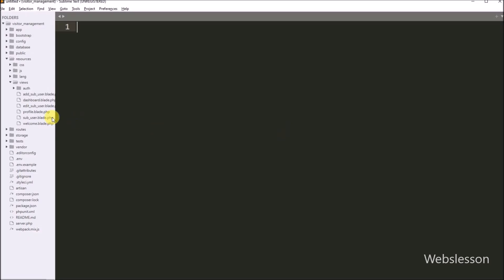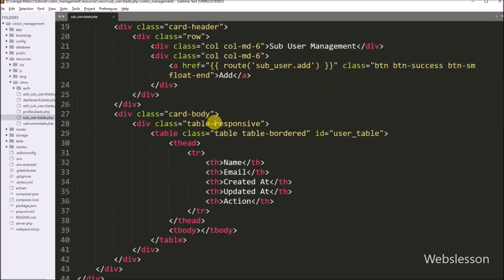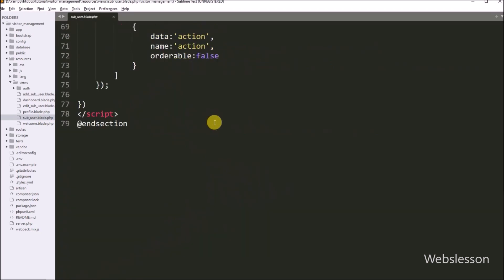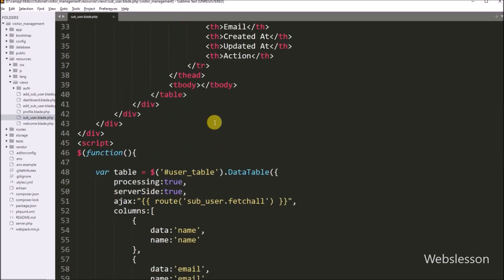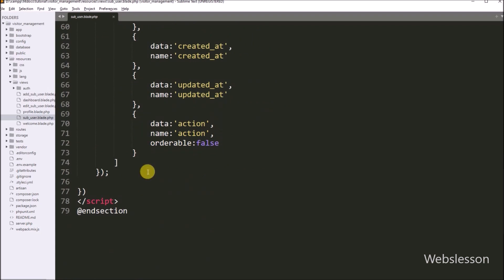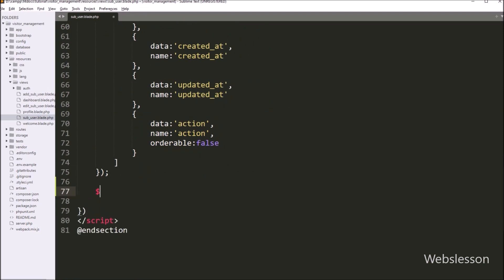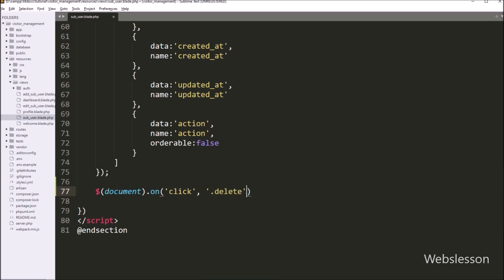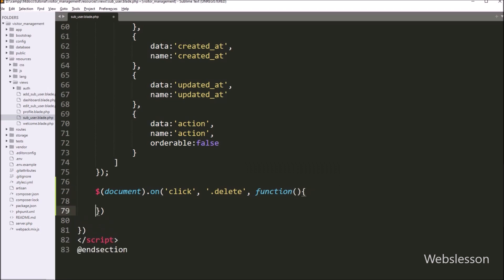So we go to the sub-user dot blade dot php file, and here we go to the JavaScript code section. Here we have to write a dollar-document selector with the on method, with three arguments. In the first argument we write the click event, in the second argument we write the button class 'delete', and in the third argument we write a callback function.